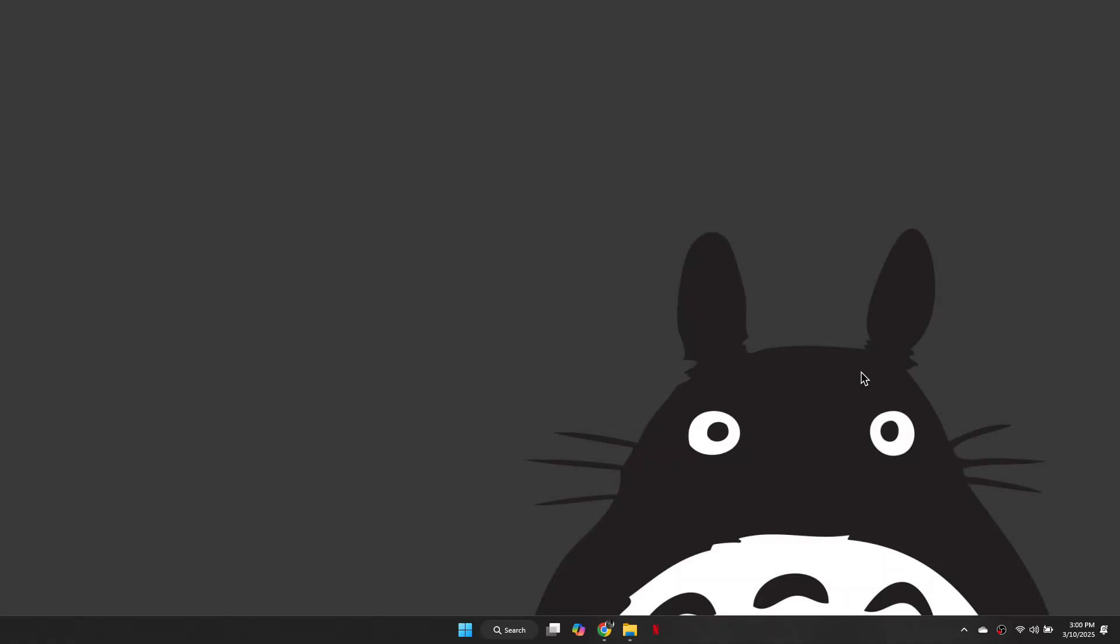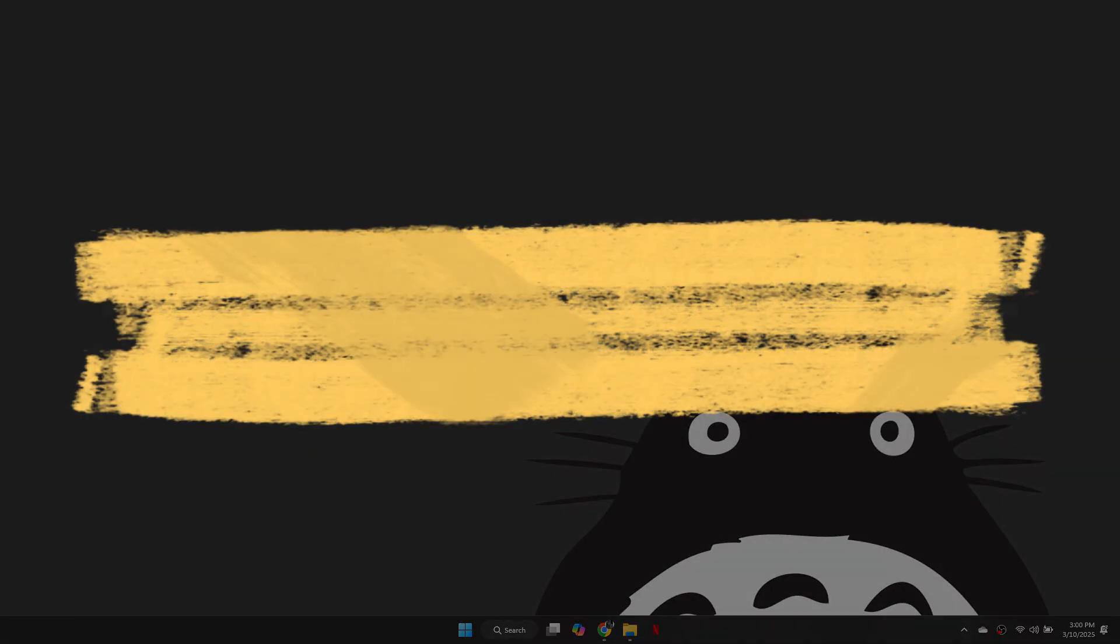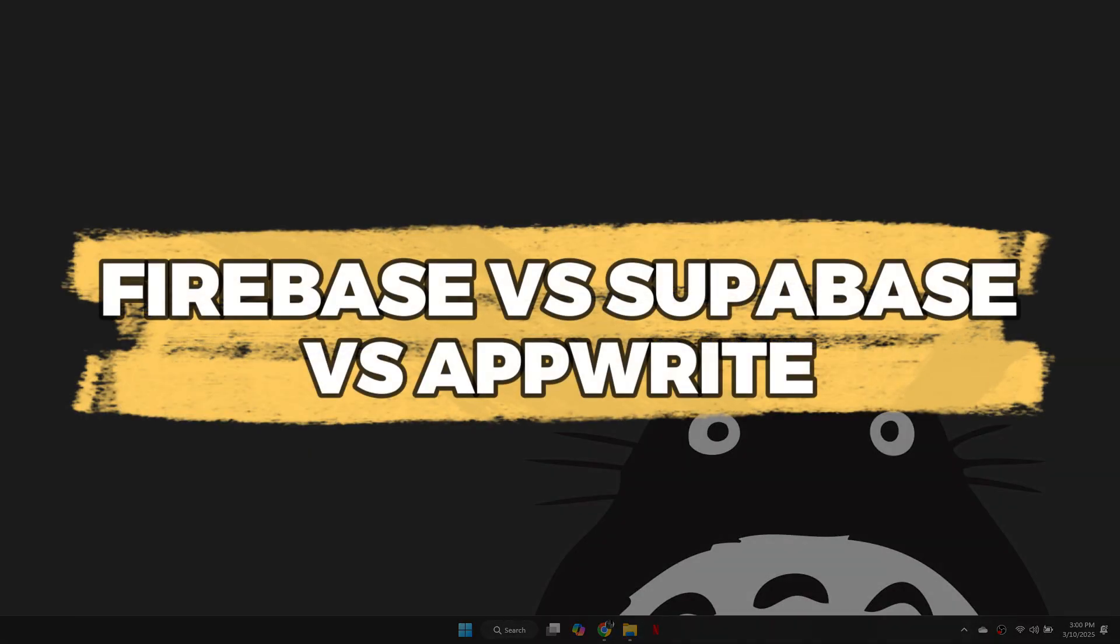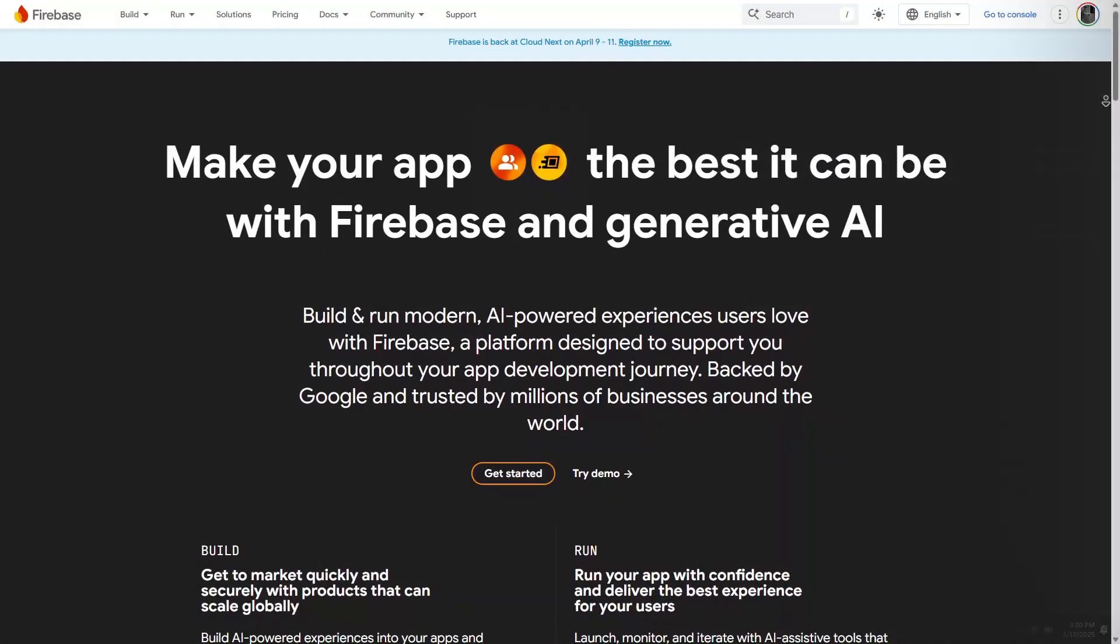Hey guys, in this video I will tell you about Firebase, Superbase, and AppRite. Alright, let's begin.